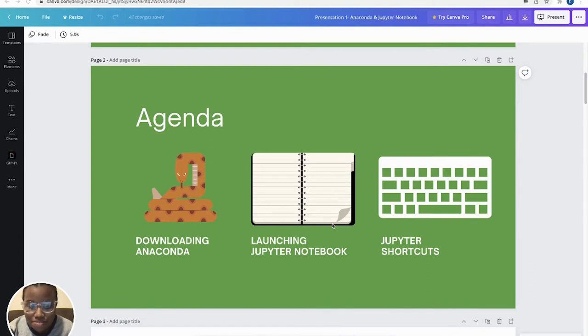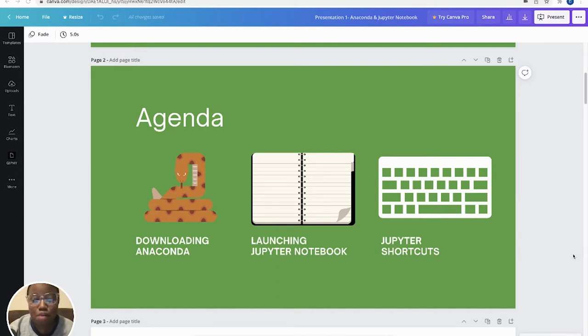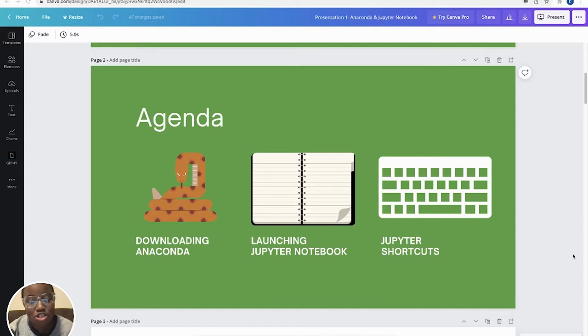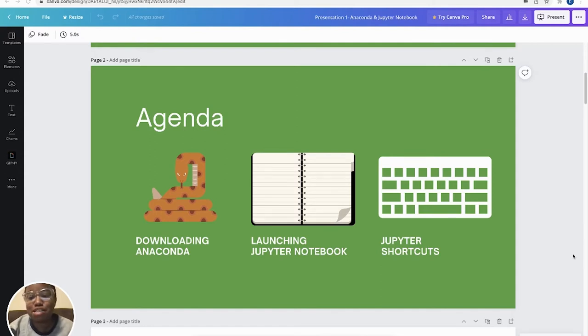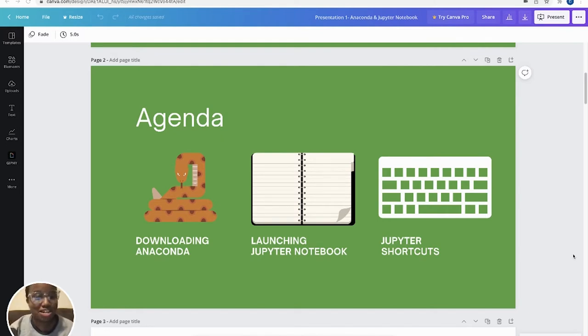So our agenda for today, we're going to go over downloading Anaconda. We're going to launch that Jupyter Notebook both directly from Anaconda and from your terminal, either on your Mac or your PC. And then we're going to talk about some Jupyter shortcuts that's going to help you while you code. They're very important to know.